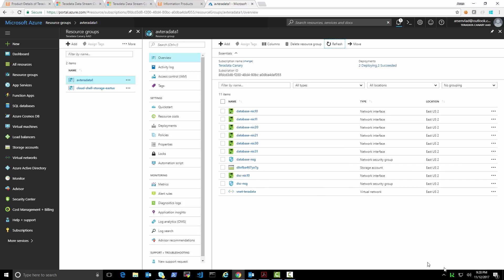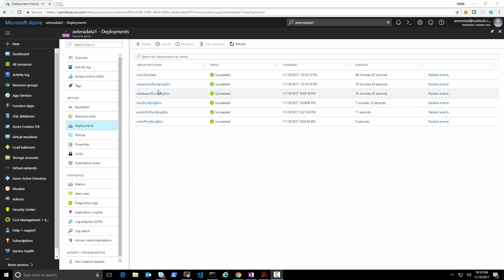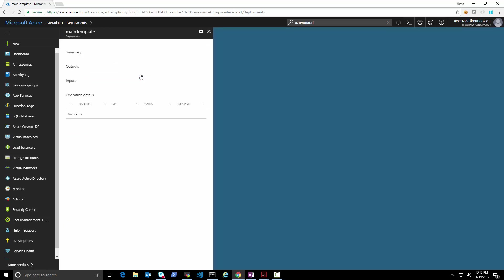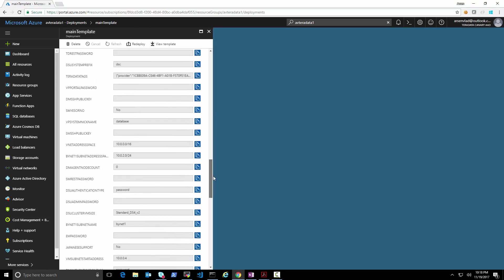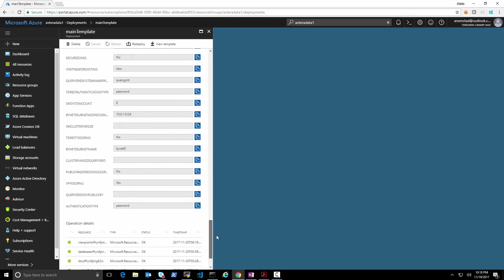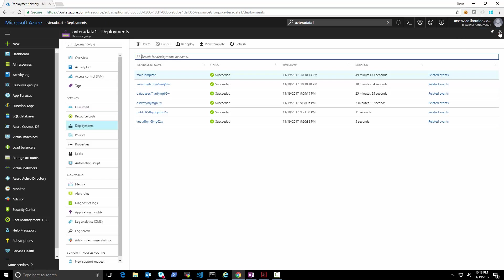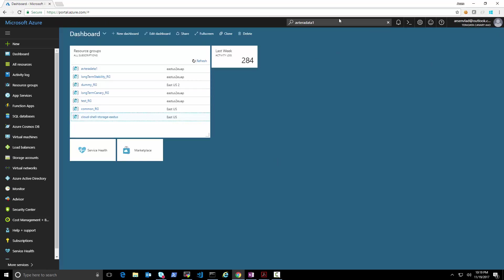The deployment finished — it took about 49 minutes to do the whole thing, installing the database nodes, the viewpoint, and the DSC. If we glance here we can see the template and the parameters that were used and all of the sub-deployments completing.